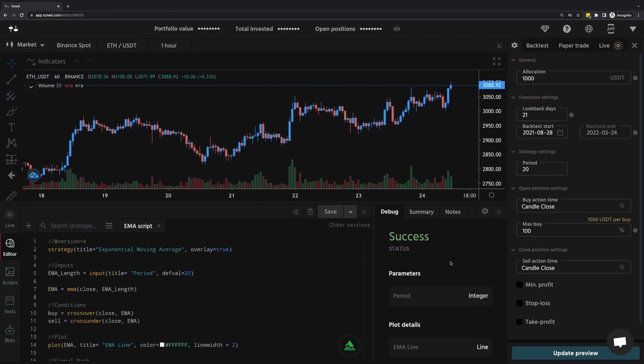Now that we've written our script for an exponential moving average, we can move on to simulating it with past data. This is called backtesting, and is accessed through what we call the Composer.